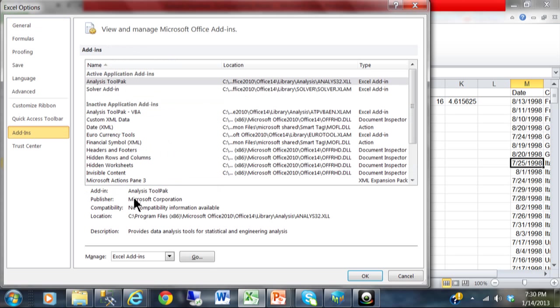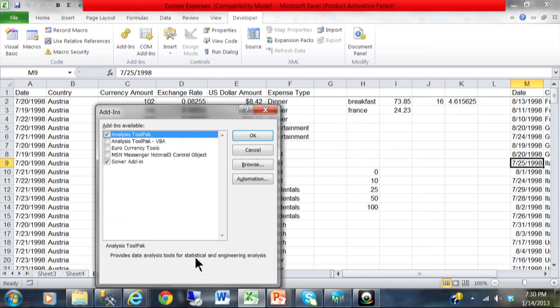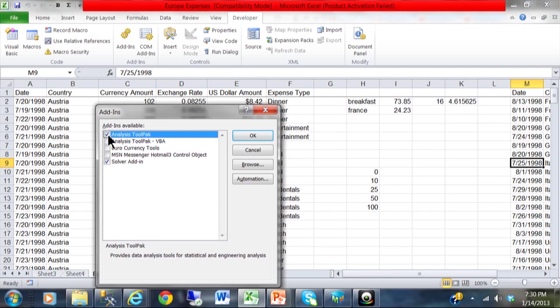Then under add-ins I am going to click on the word go over here. And then you want to make sure that this one is checked. If it is not checked you want to check it where it says analysis tool pack. And then click on ok.